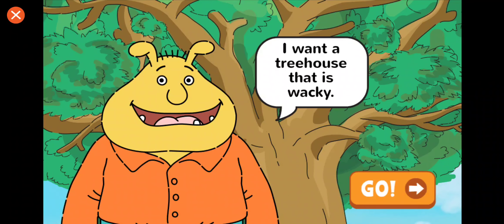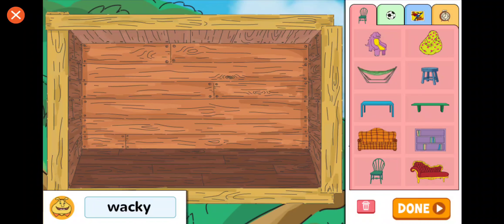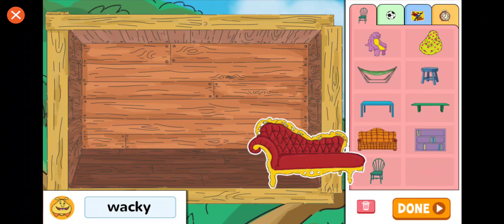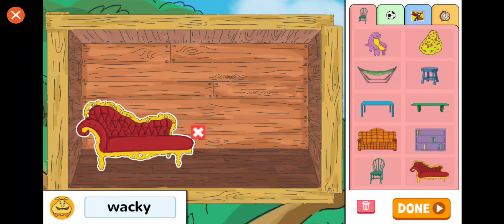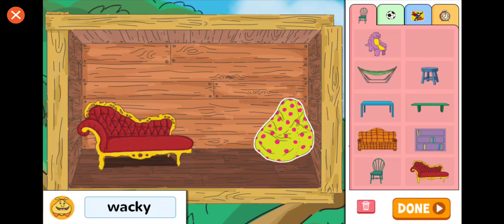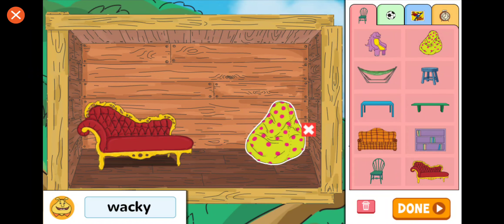Pinky wants a treehouse that is wacky. Let's make that part of your design. That will make the treehouse wacky.